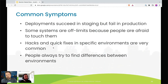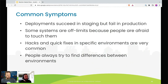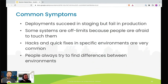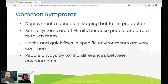Lots of hacks and quick fixes in specific environments become very common — people say 'you have to add a little overlay, a little tweak to this environment because it's special, it's a special snowflake.' People trying to figure out the differences between environments is a good symptom of configuration drift problems and not getting the full value out of GitOps.